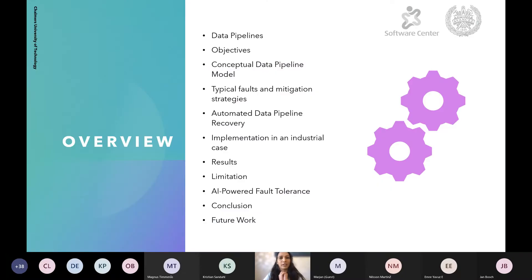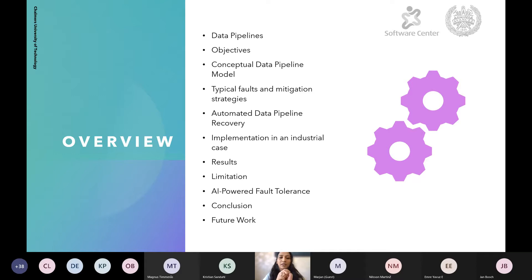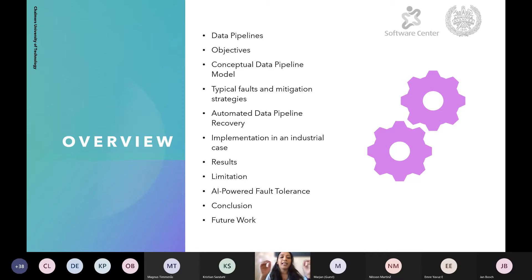This is the overview of my presentation. I'll start by explaining what data pipelines are and why we need fault-tolerant data pipelines. Then we'll talk about the objectives of our study and a conceptual data pipeline model that we have already developed. After that, we'll discuss typical faults and mitigation strategies required for automated data pipeline recovery, followed by an industrial case study and results, the limitations of that approach, and then the AI-powered fault tolerance model before moving to conclusions and future work.